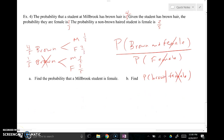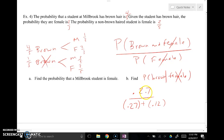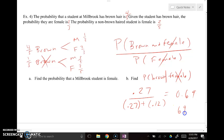Now part B: the conditional probability of brown hair given that the student is not female. Using the formula, that's the probability of brown hair and not female divided by the probability of not female. The numerator is 0.27, representing brown-haired males. The denominator is 0.27 plus 0.12 — brown-haired males plus non-brown-haired males — which is the total number of males. Typing this into the calculator gives 0.69 or 69% — meaning 69% of the time a non-female student would have brown hair.